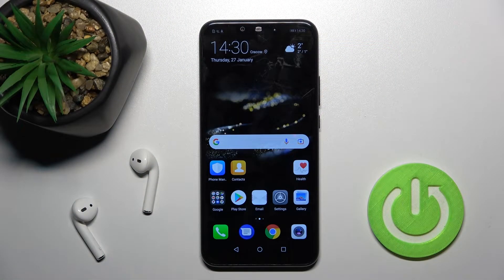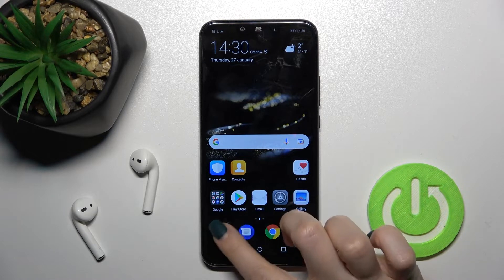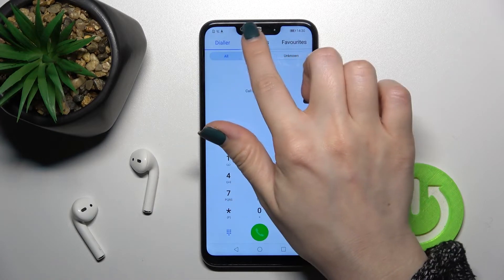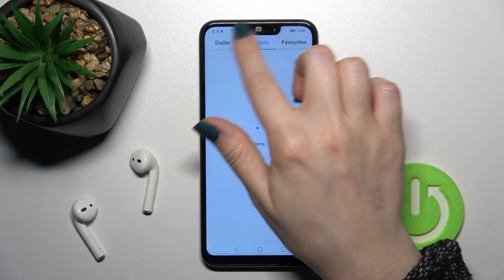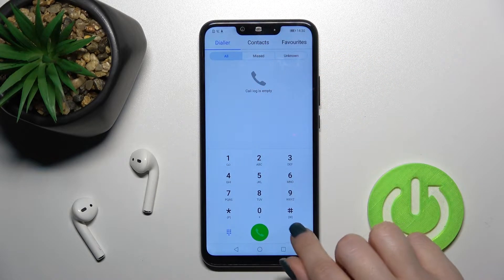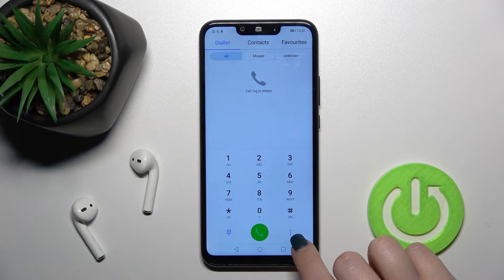Welcome. Today in front of me is the Huawei Mate 20 Lite, and I'll show you how to unblock a number on this device. First, you should go into the Phone application and make sure that you are in the dial section, not the contacts section.